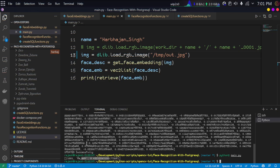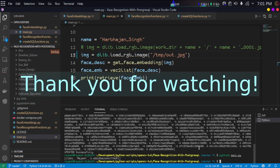That's it for this tutorial. If you have any doubts, ping me or contact me via Instagram or Twitter — I'll leave the links in the description. Have a good day, bye!